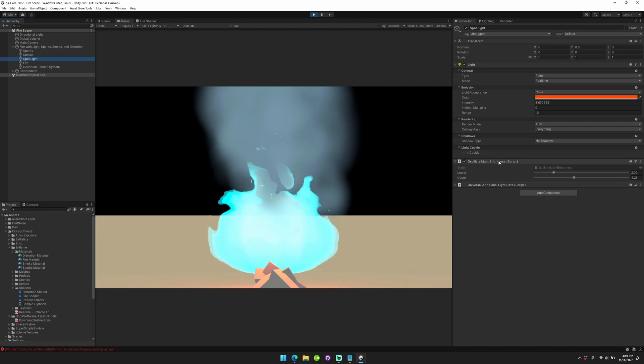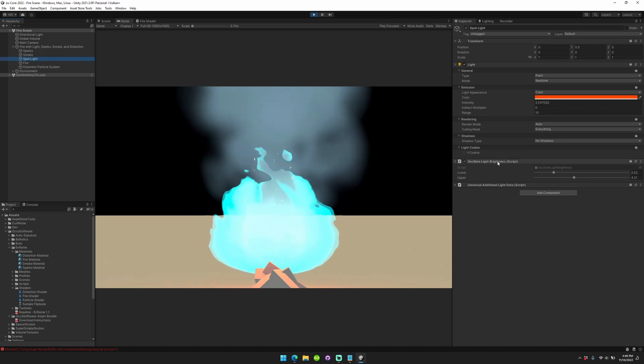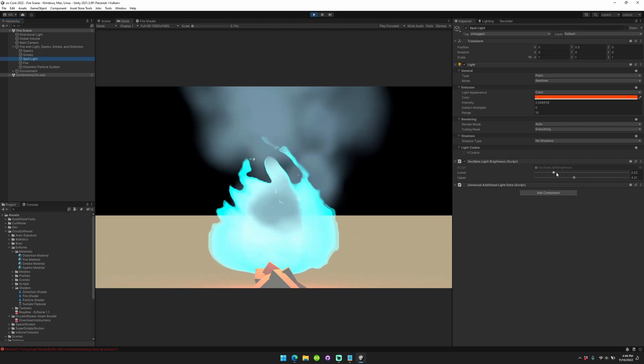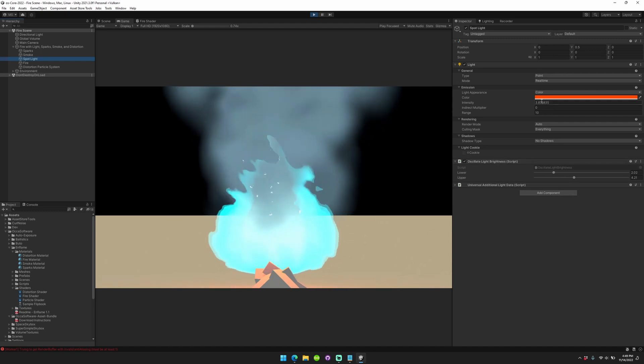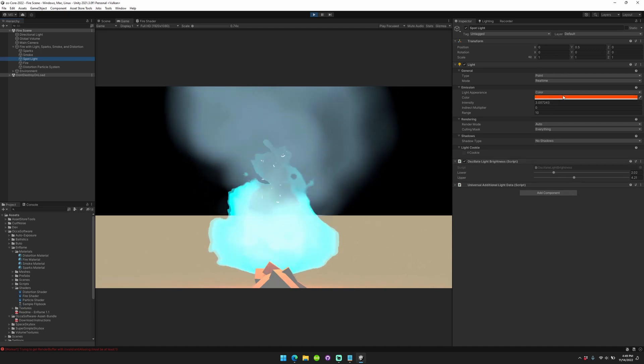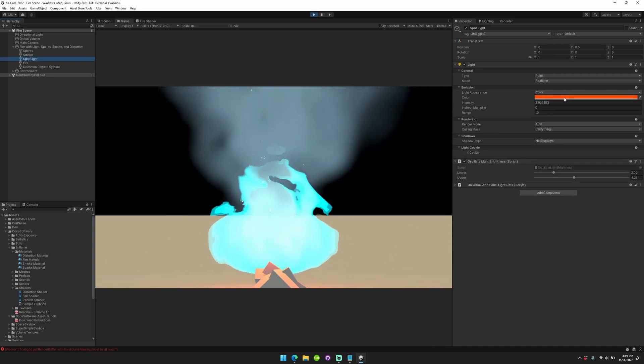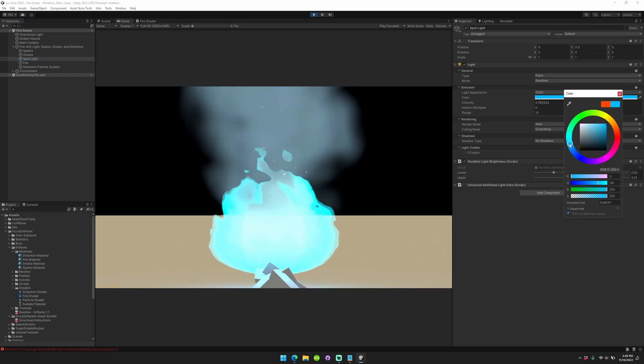Spotlight includes a script, oscillate light brightness. This will automatically change the intensity of the light over time. You can change the color yourself.